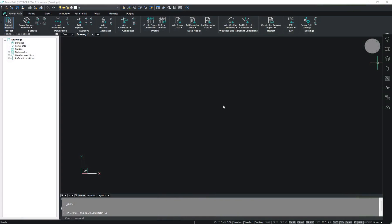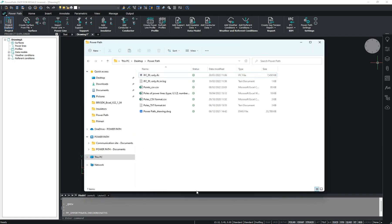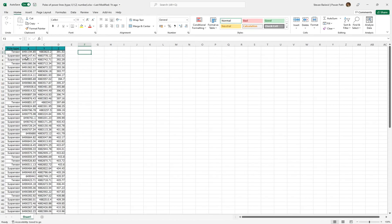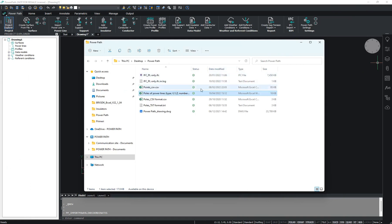Hello. Through this video we will show you how you can redesign your existing powerline. Before we import our powerline, you have to know that the format of your imported powerline should be in CSV or TXT format. This means that records with both types like tension or suspension, and with XYZ coordinates, have to be in CSV or TXT format.